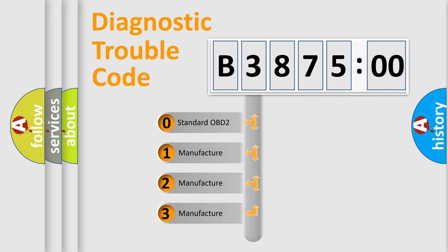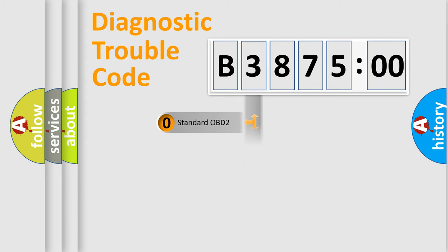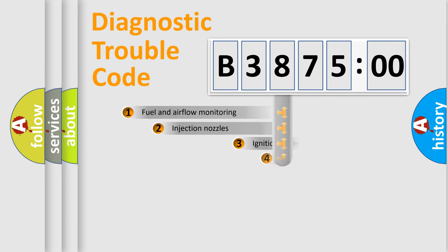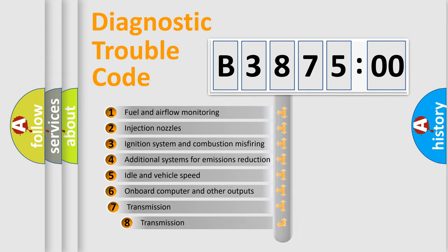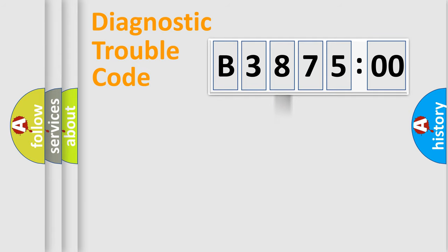If the second character is expressed as zero, it is a standardized error. In the case of numbers 1, 2, or 3, it is a manufacturer-specific error. The third character specifies a subset of errors.